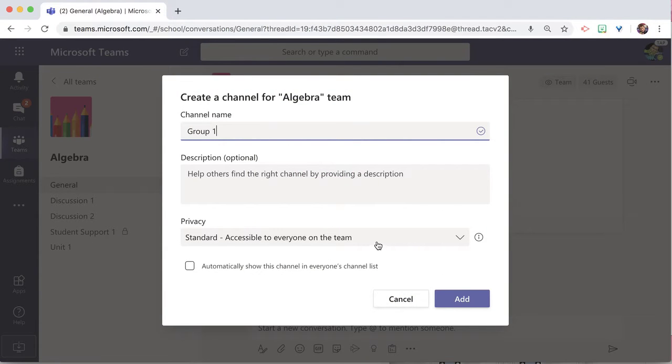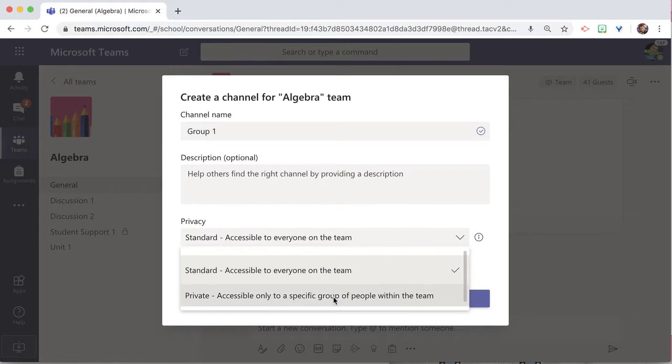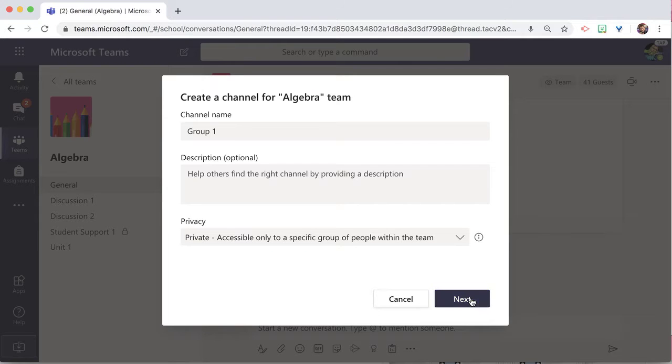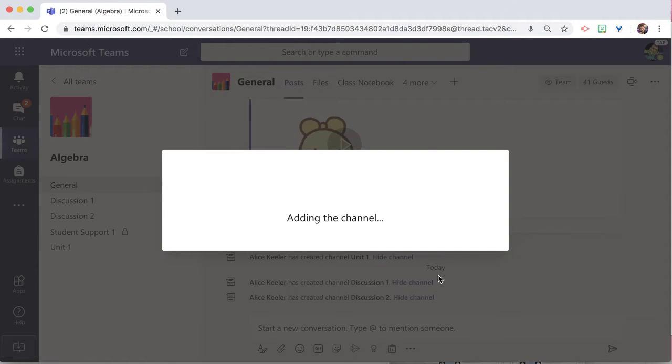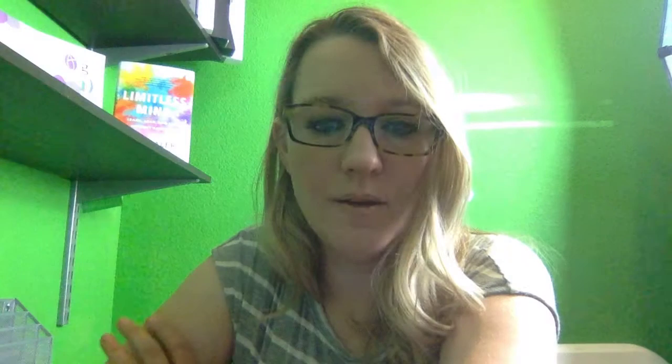Group one. I'm going to make this private so it's only accessible to a specific group. Next. Add the students that are in that group.